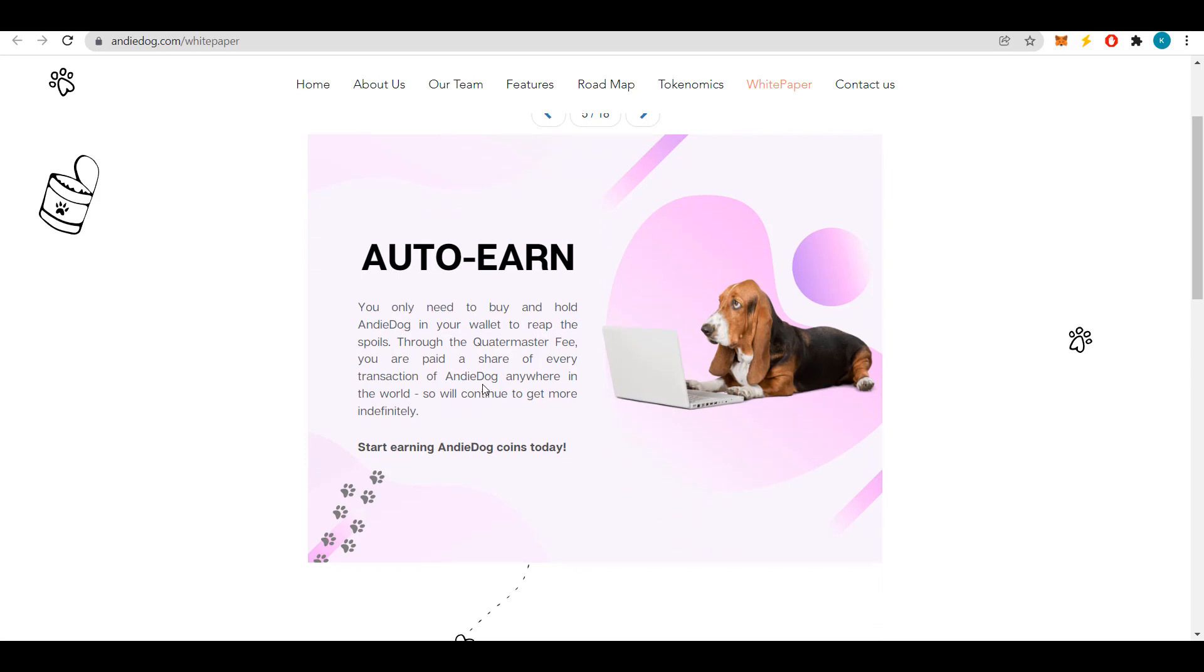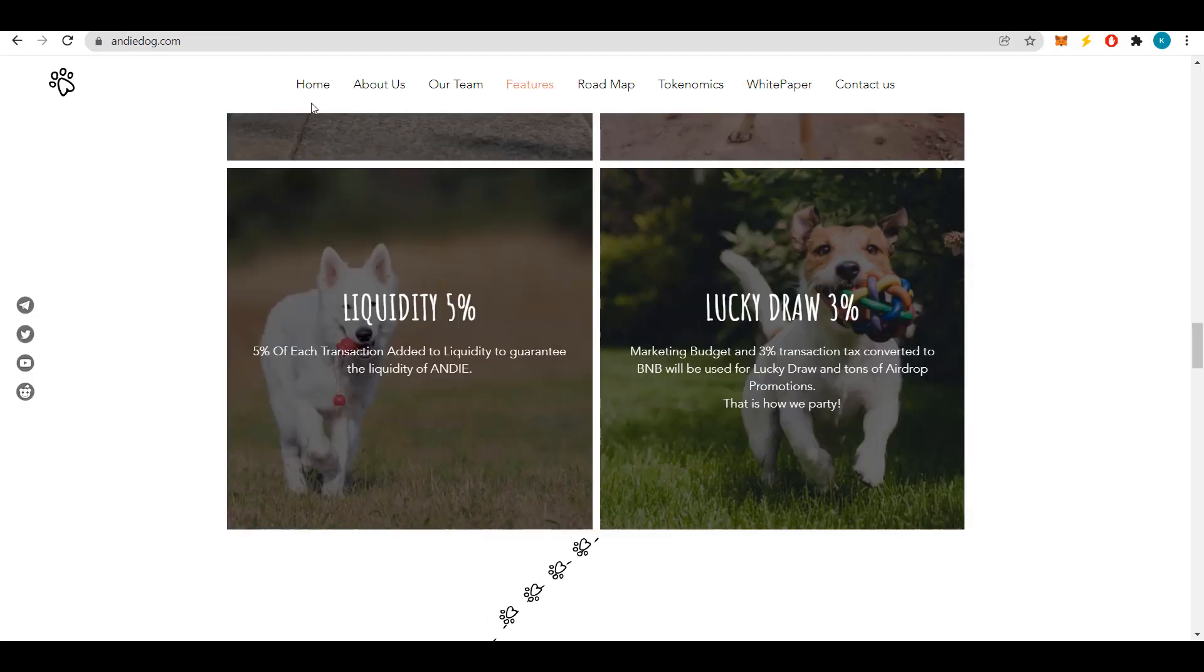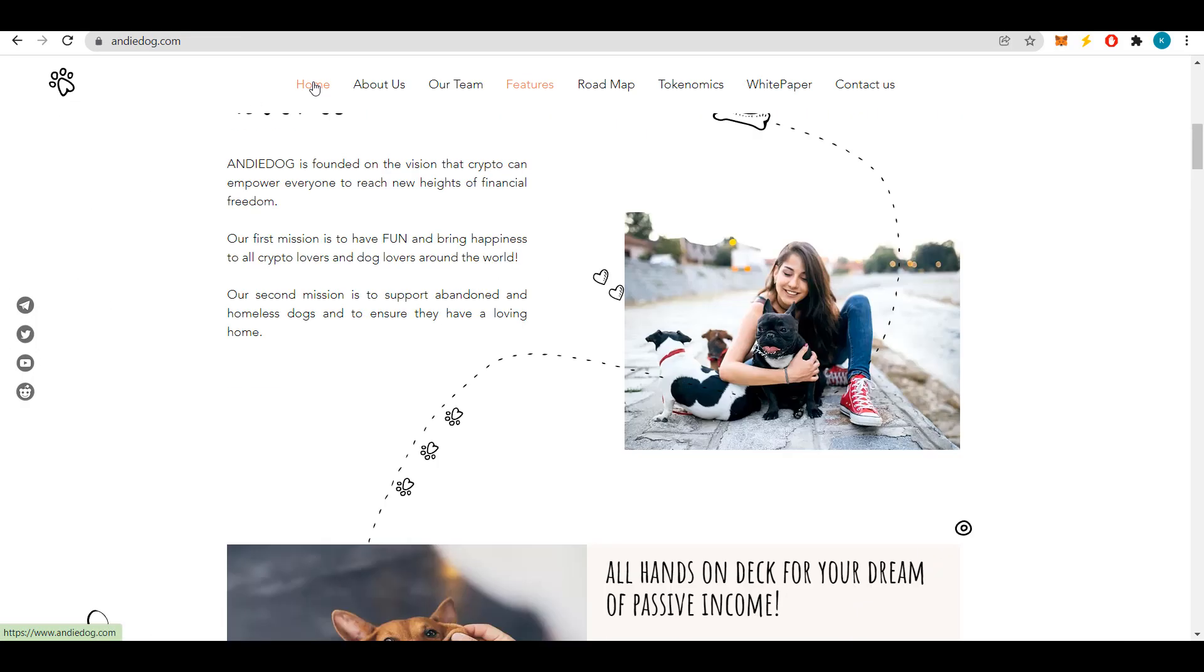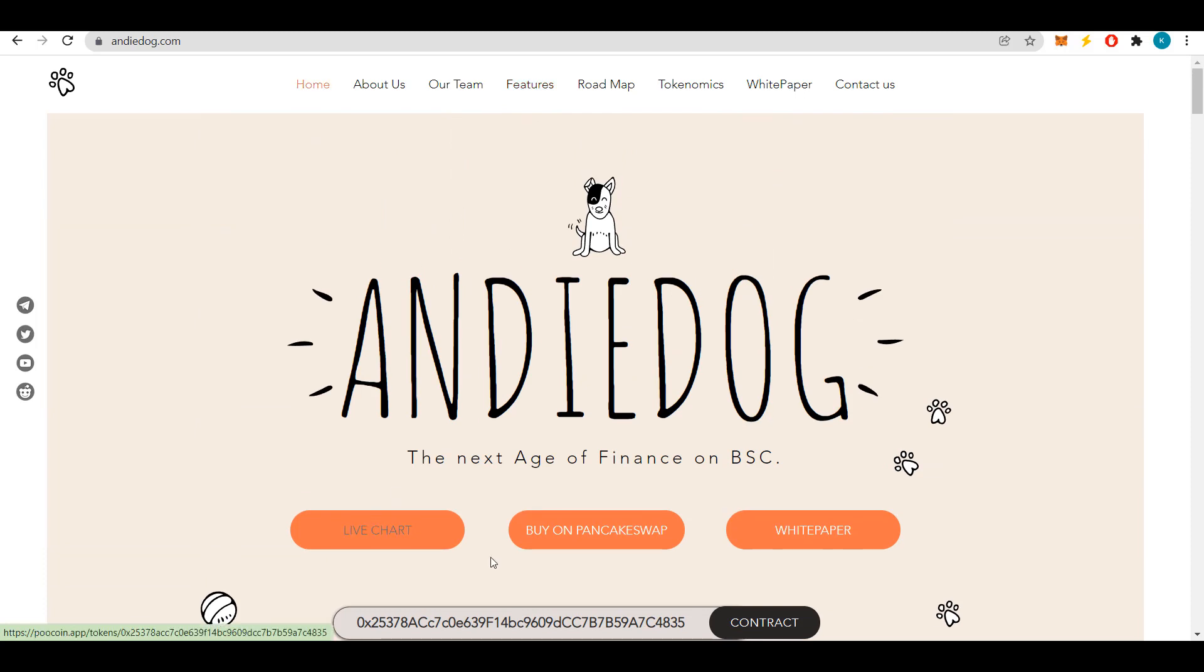Thanks to the tokenomics fee, you get paid a share of every Andy Dog transaction anywhere in the world, and thus you will continue to earn more indefinitely. So I recommend buying Andy tokens now at a low price to start earning. You can buy these tokens at PancakeSwap. Just click buy and you will be taken to the trading page BNB and Andy pair.